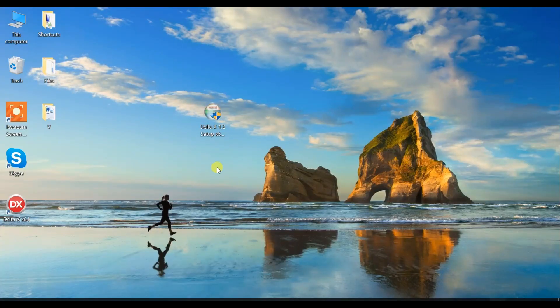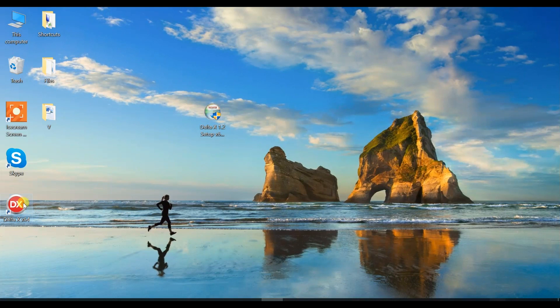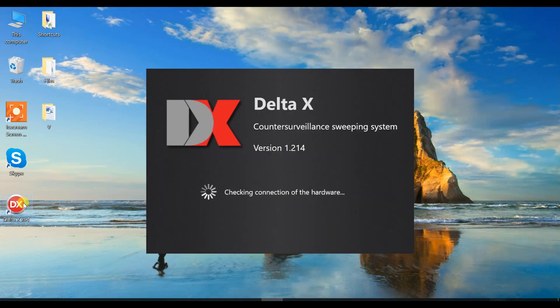Now start the Delta X software. Make sure the software recognizes the connected device and shows the corresponding message.